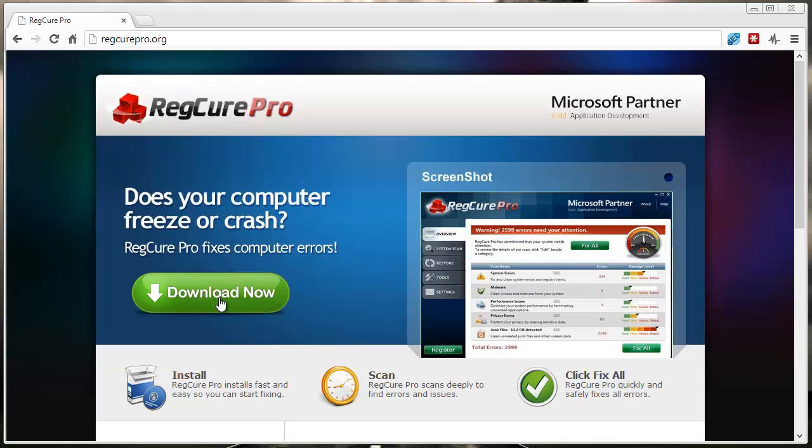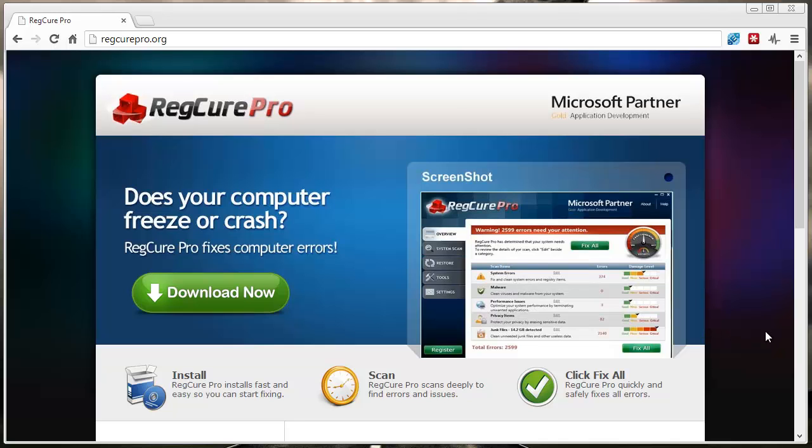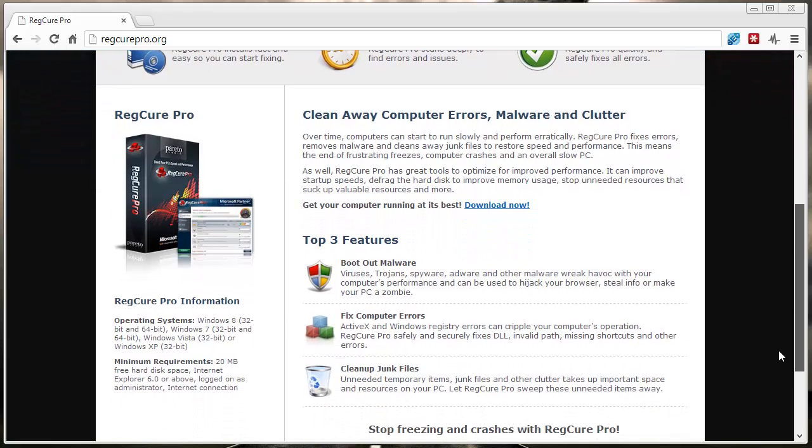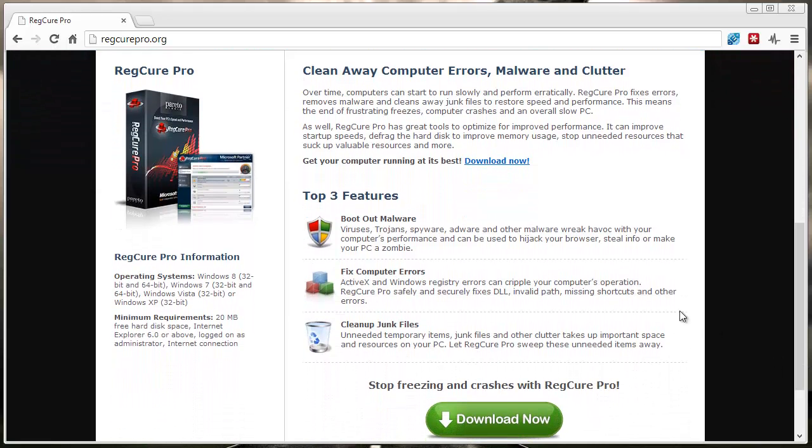Just click the green download button and it's going to download a really neat little tool to your computer that's made from a company called Paredologic, who is a Microsoft partner. So this is really good software; it's nothing that's going to damage your computer or add more junk onto it.